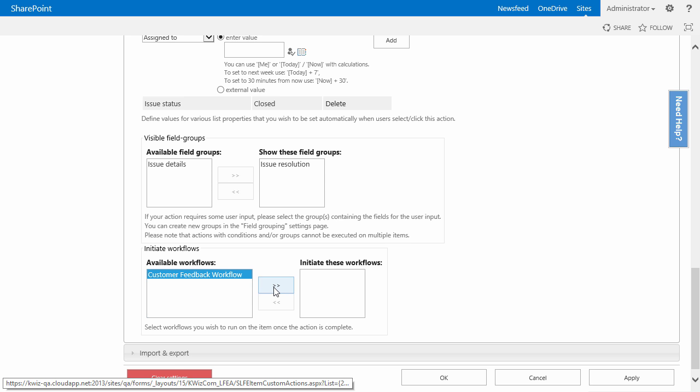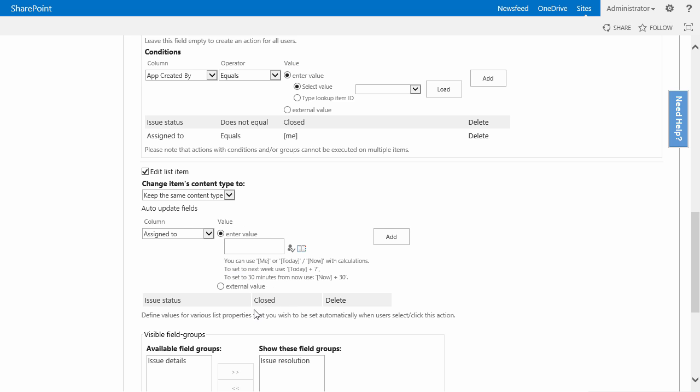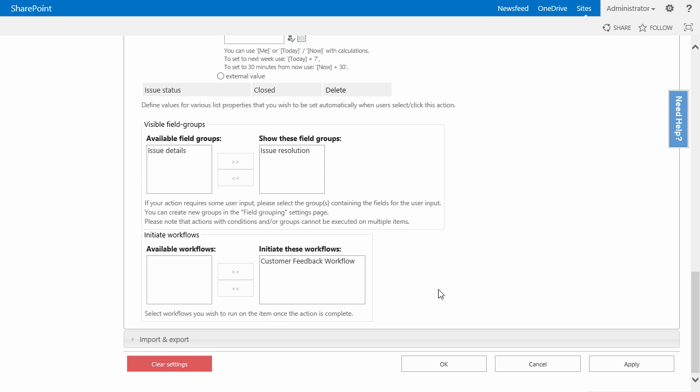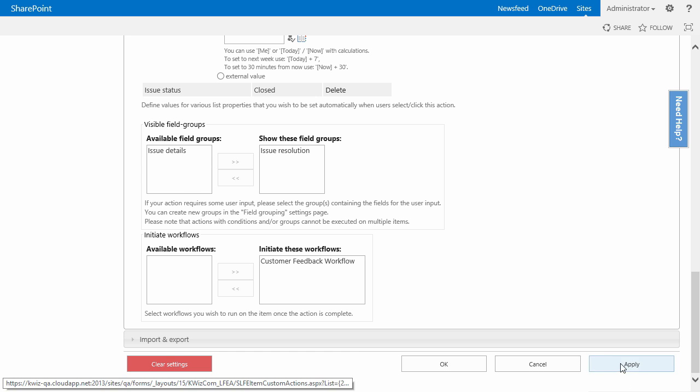And then every time after my item is updated, so after the closed ticket custom action is triggered, the ticket is getting closed. Quizcom custom actions will automatically initiate the customer feedback workflow.